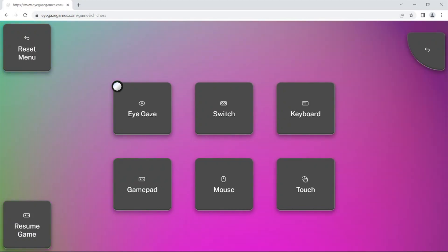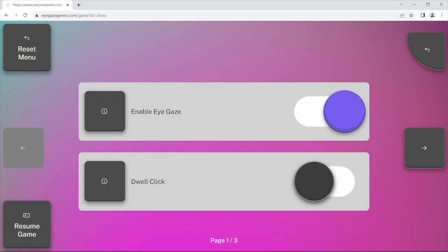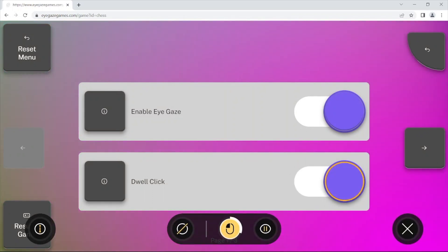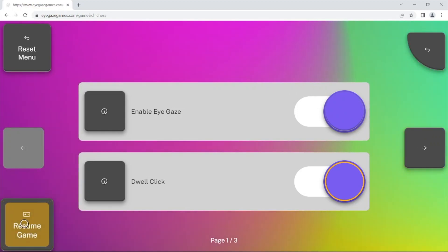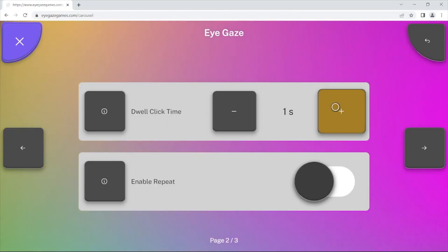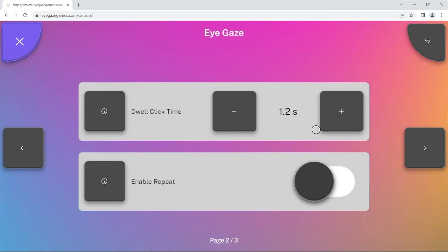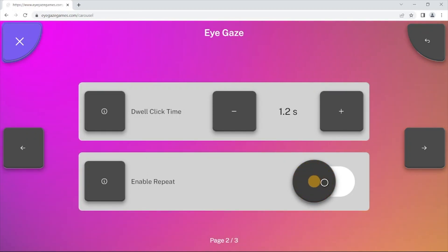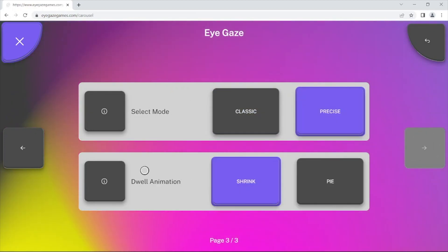If using the Repeat Click mode on the EyeGaze Games website, you can also use the inbuilt dwell, which uses a dwell animation centralized on the on-screen buttons, which some might find helpful to select a target more easily. The inbuilt dwell time can be adjusted in the EyeGaze options on the website or in the Setup Wizard. You can also choose whether you are able to select a button repeatedly without looking away, and you can also choose the dwell appearance.